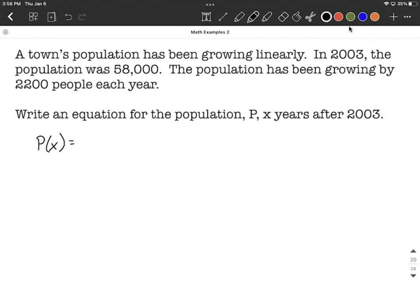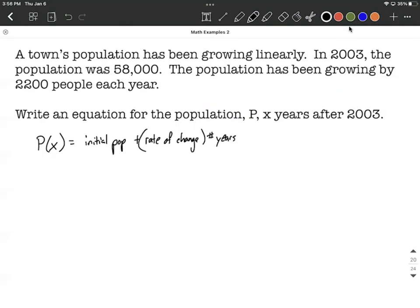P is going to represent our population, and X is the years after the year 2003. So I'm going to set it up as P of X, and to model this, we're going to say it's the initial population in the year 2003 plus the rate of change multiplied by the number of years since 2003.